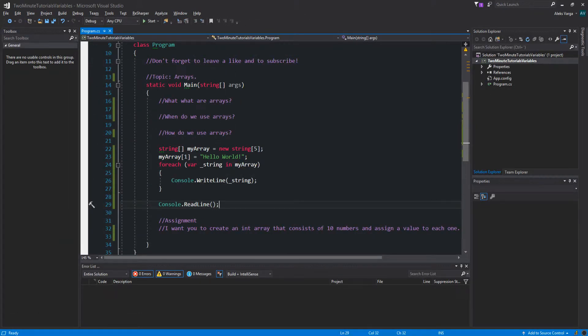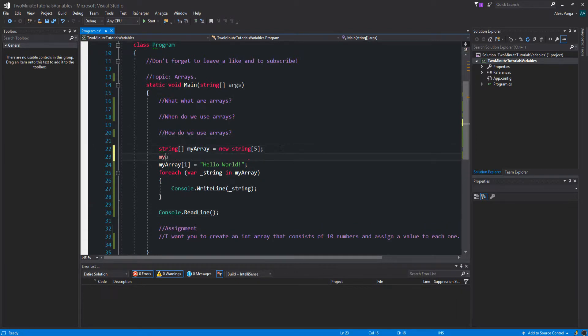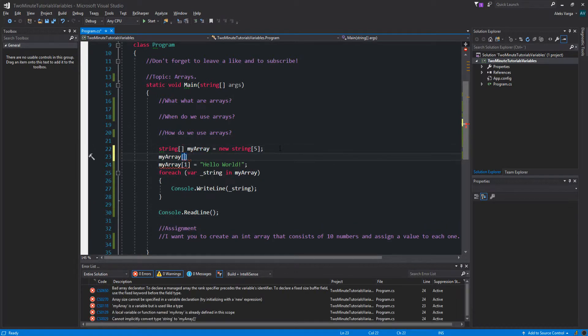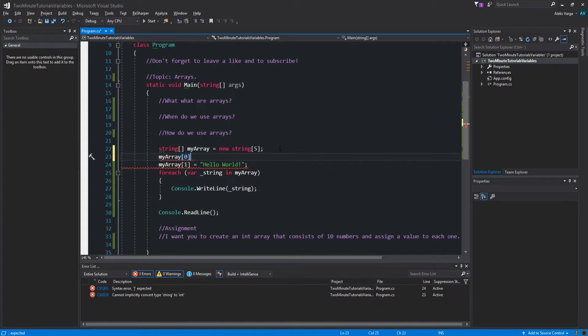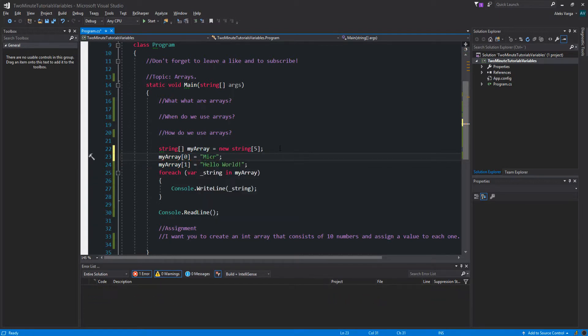If I were to do myArray[0], and say, let's say "Microsoft".